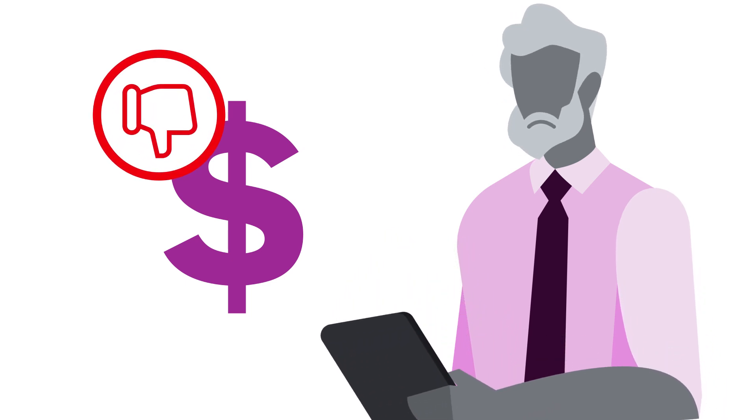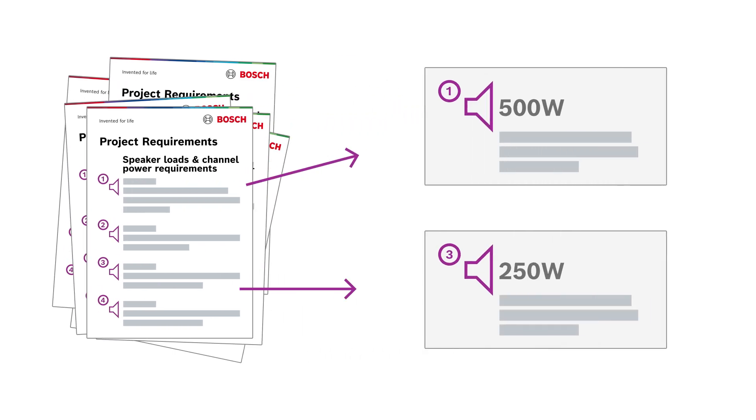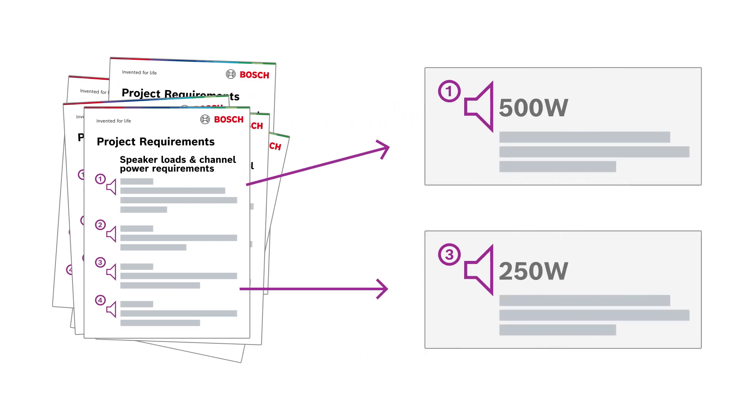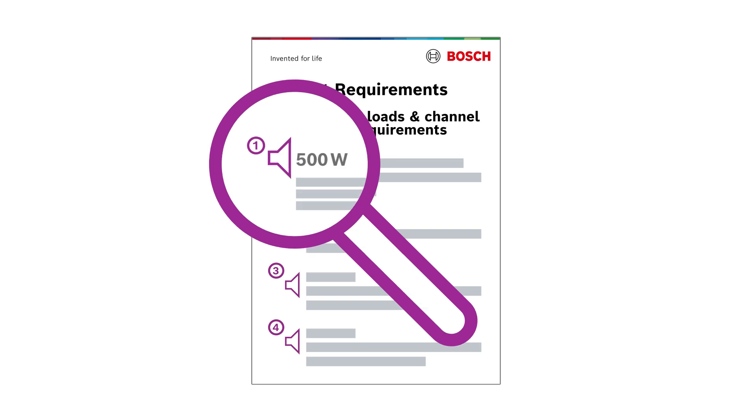Let's look at the first speaker line. This speaker line needs 300 watts, but the channel power is set to 500 watts, exceeding the actual demand.